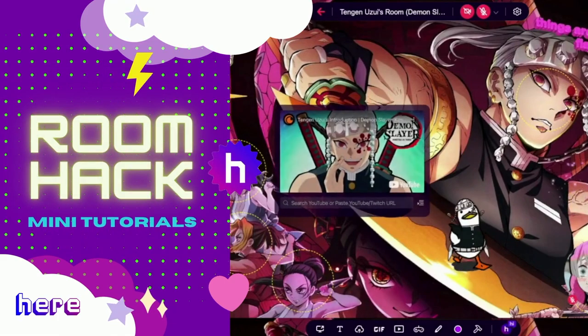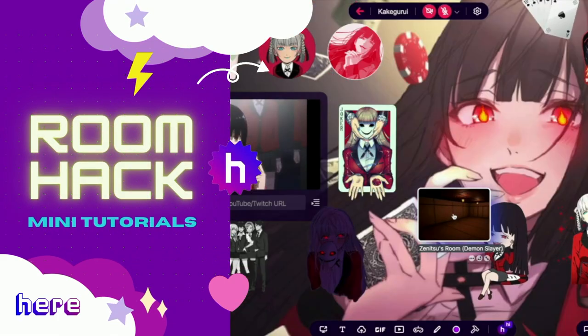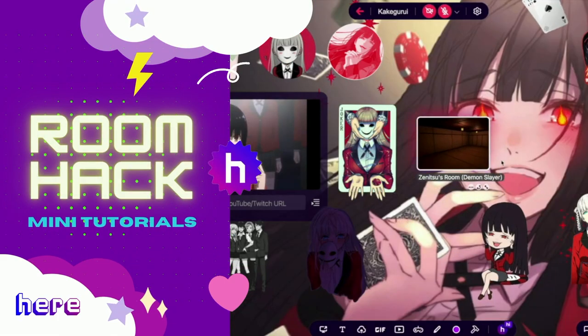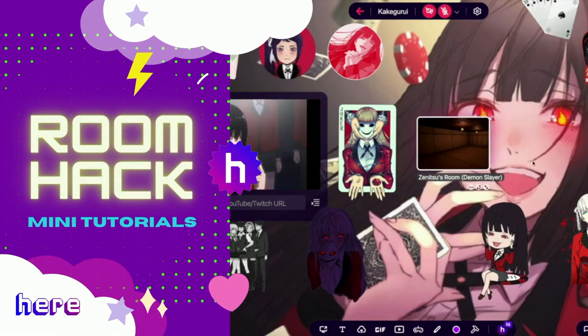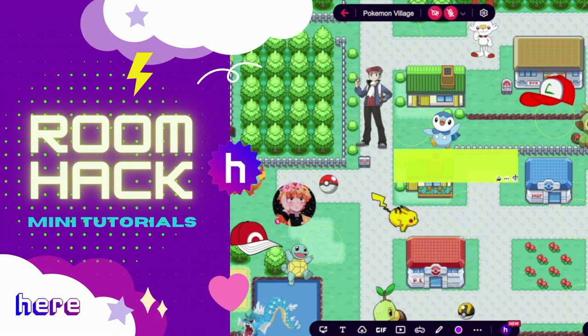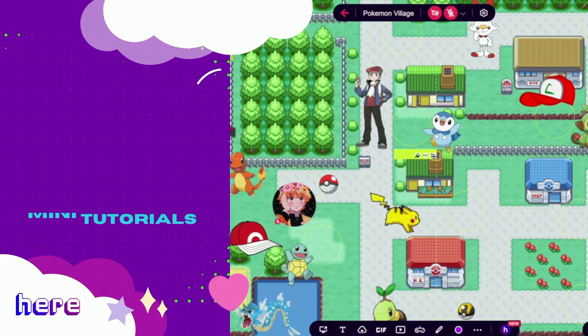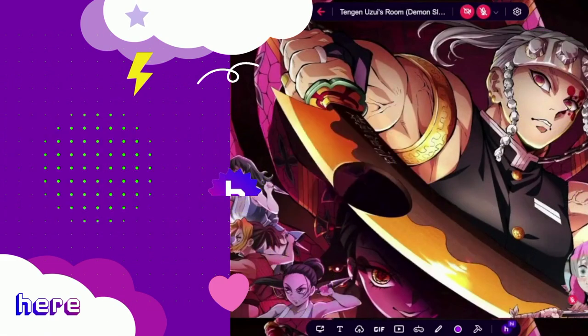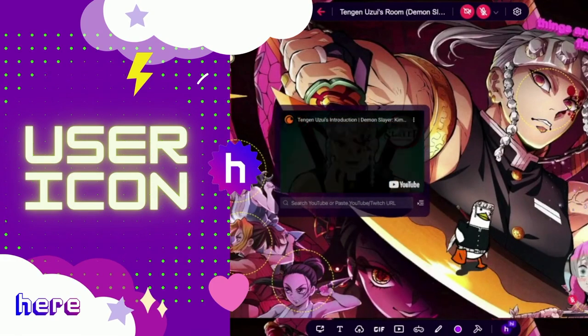Hey guys! Welcome to Room Hack, where we level up your room design skills through easy-to-follow mini tutorials. In this video, we'll be reviewing the user icon feature.